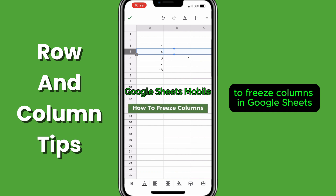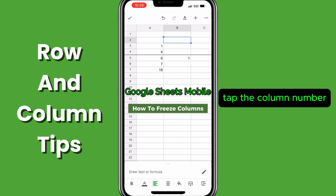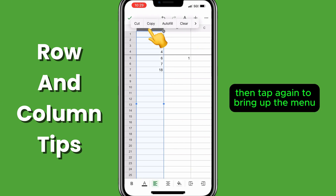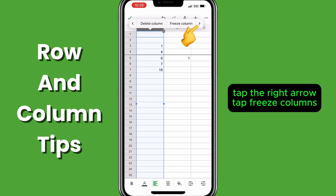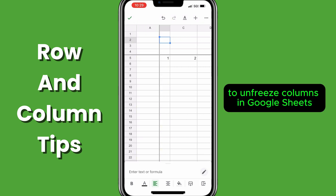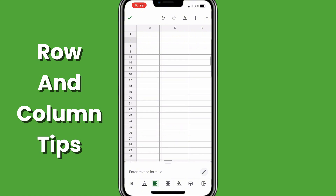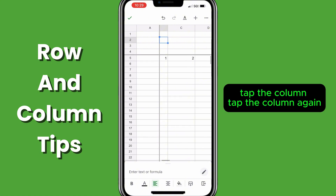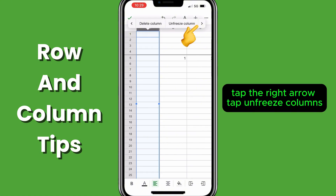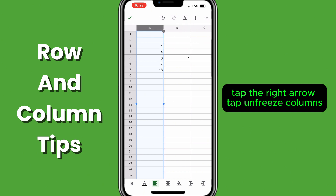To freeze columns in Google Sheets, tap the column number, then tap again to bring up the menu, tap the right arrow, tap freeze columns. To unfreeze columns in Google Sheets, tap the column, tap the column again, tap the right arrow, tap unfreeze columns.